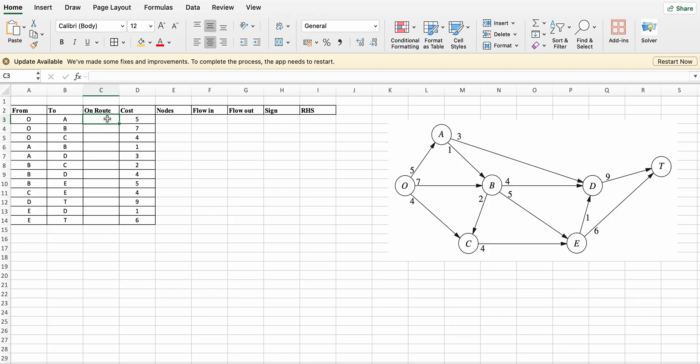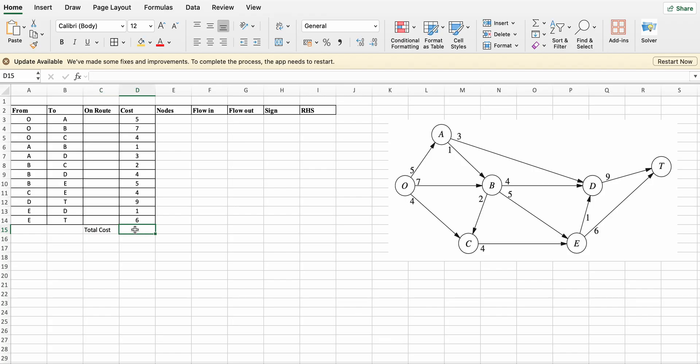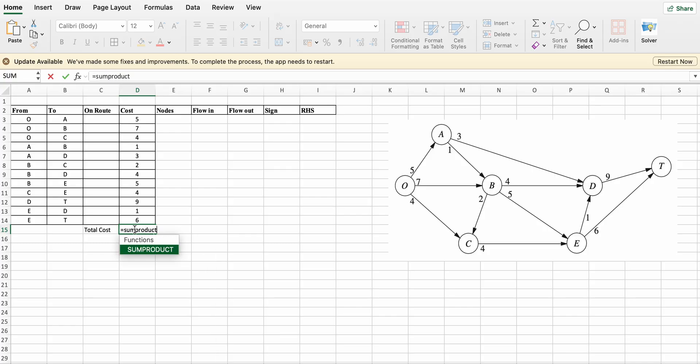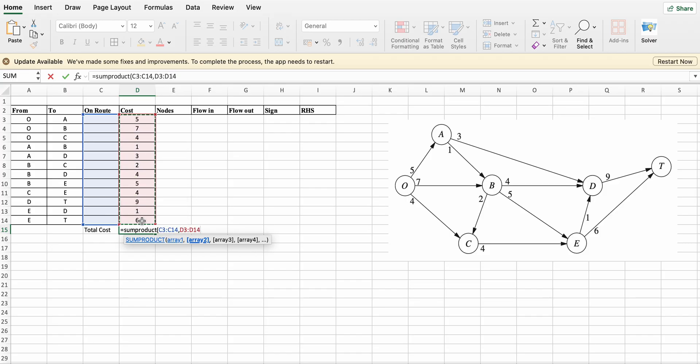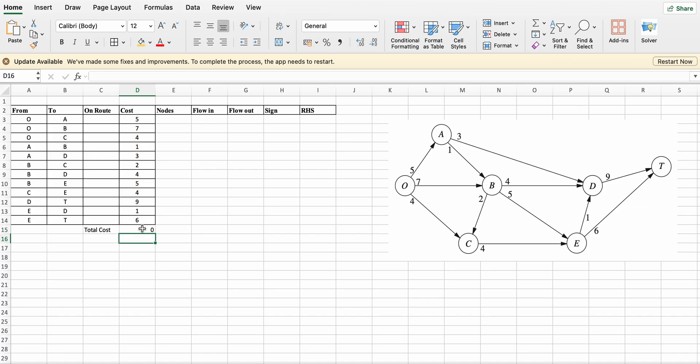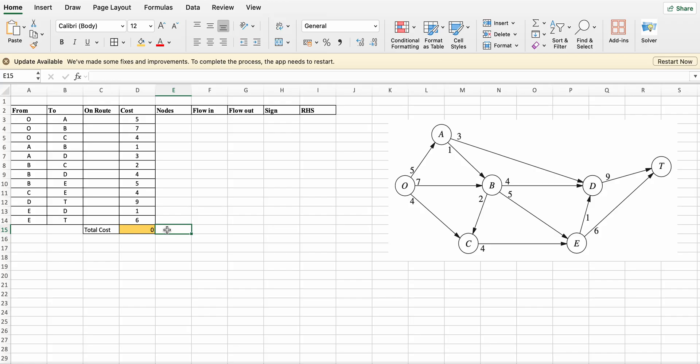Now these are the decision variables. Total cost equals sum product of On Route and Cost columns.